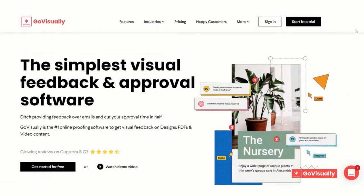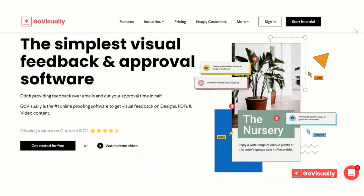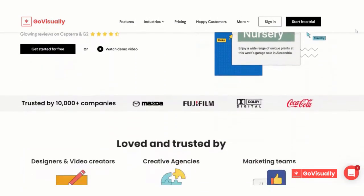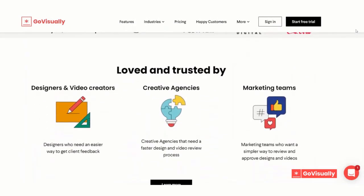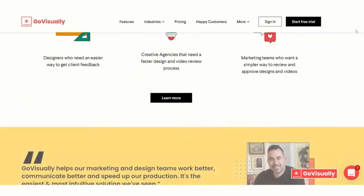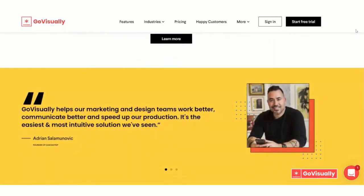Hello friends, Sean here from GoVisually. In this video I will walk you through 10 easy steps to set up your GoVisually account and start reviewing assets online. If you want to cut your design review time by half and get feedback faster, you definitely want to check this out. Alright, what do you say we take a walk?